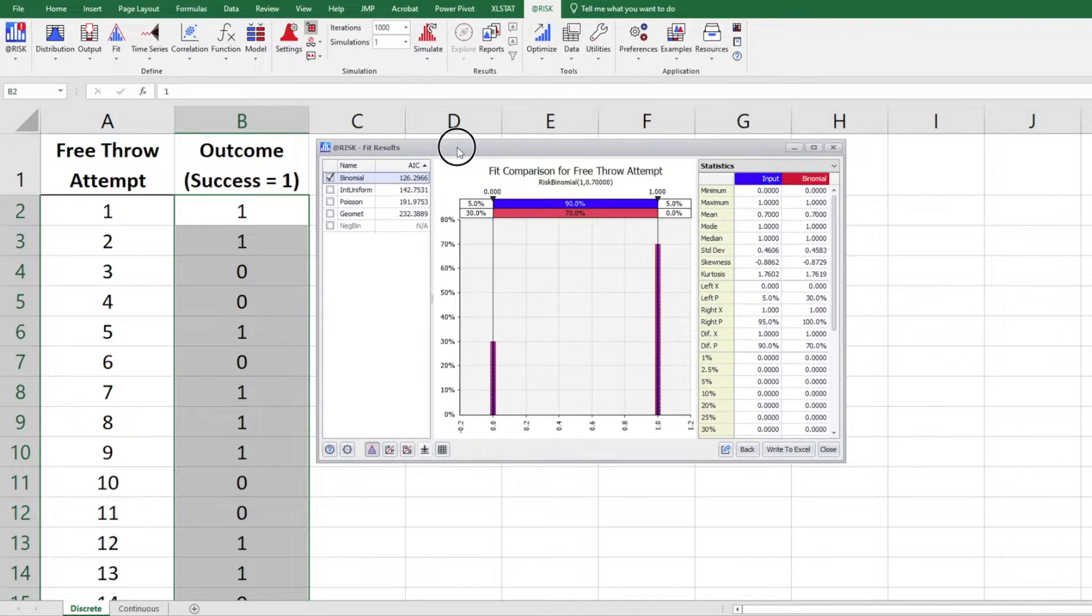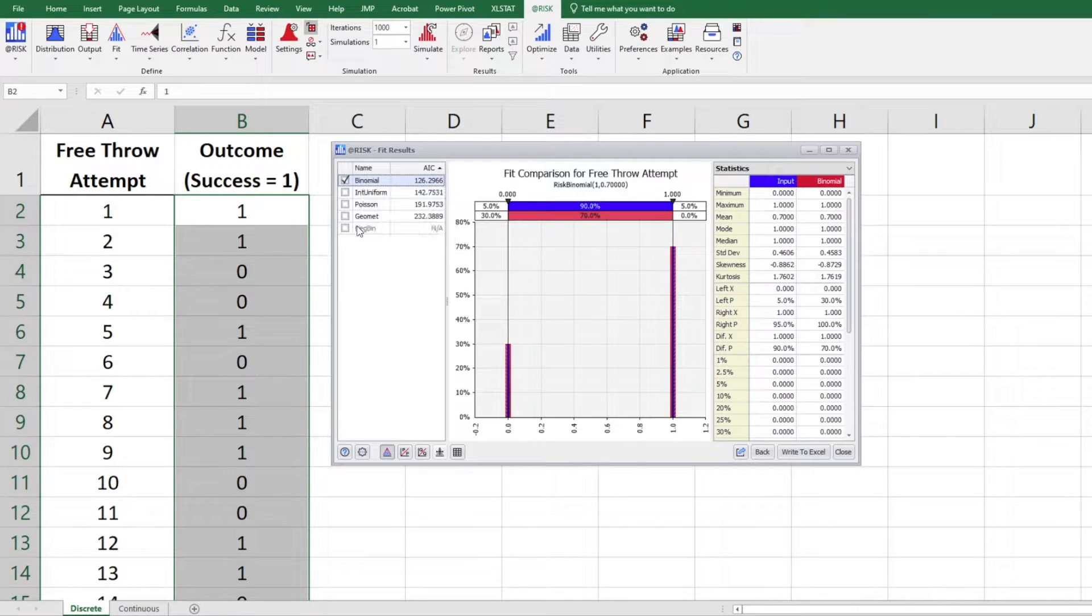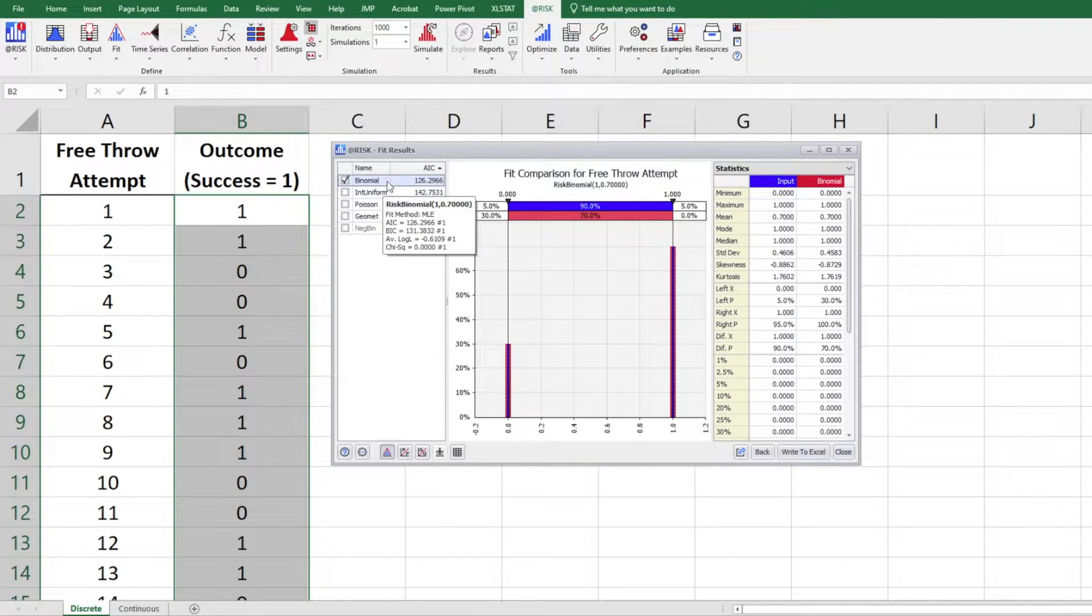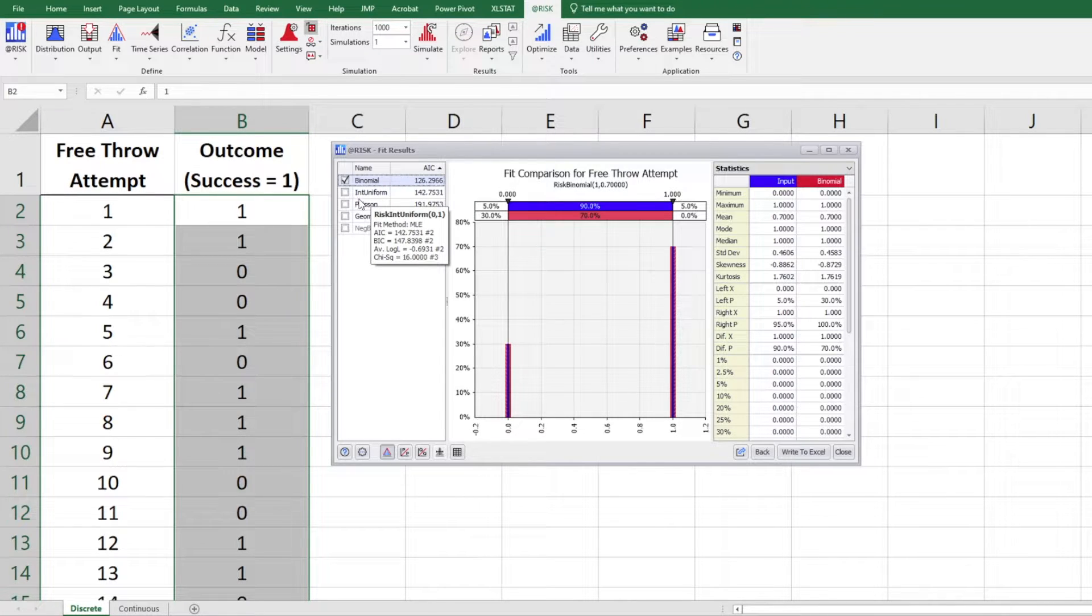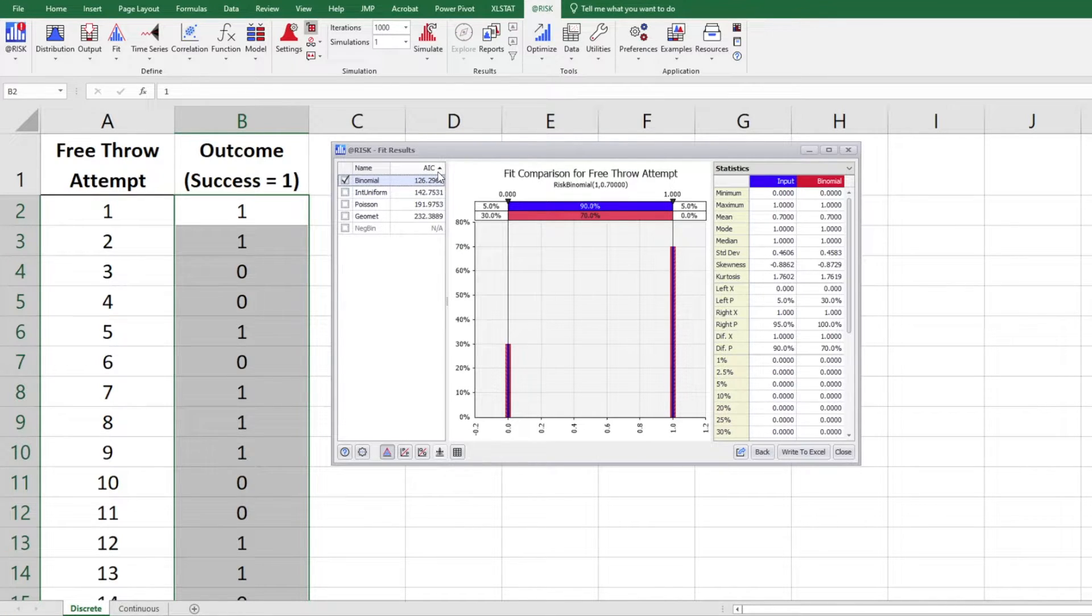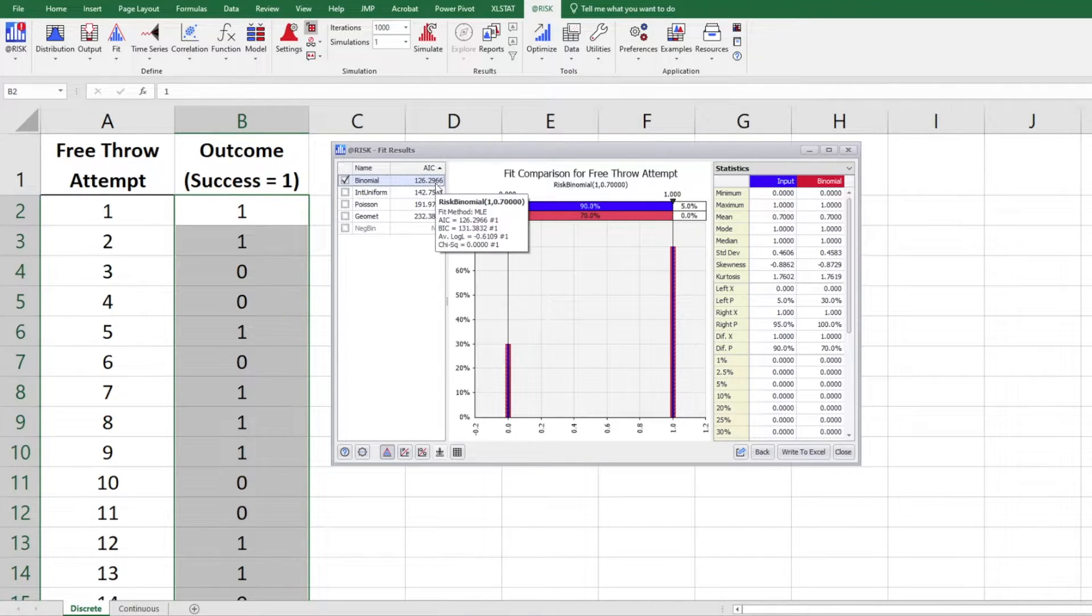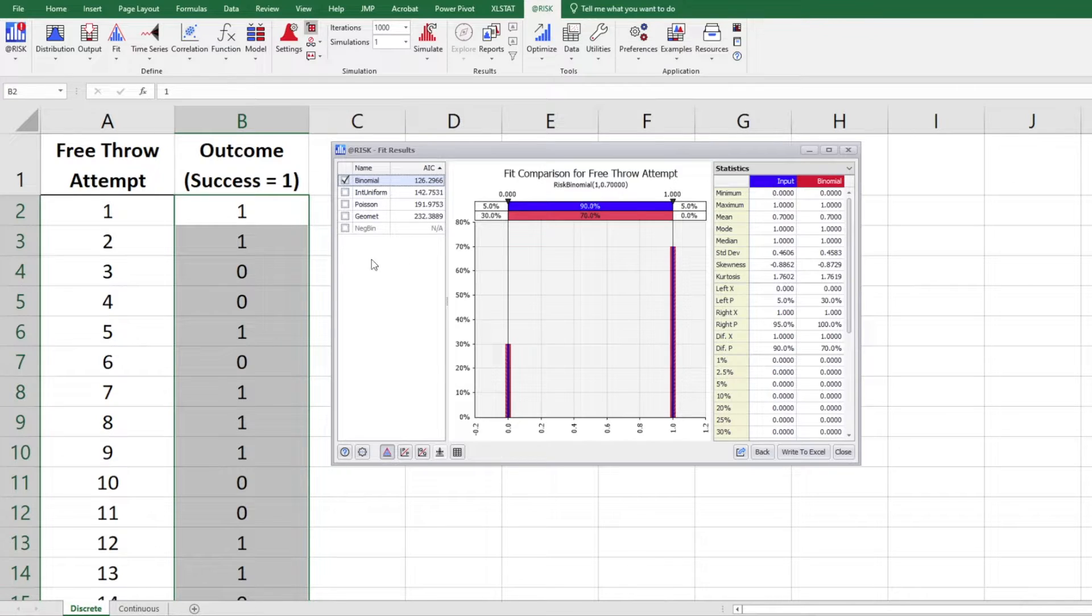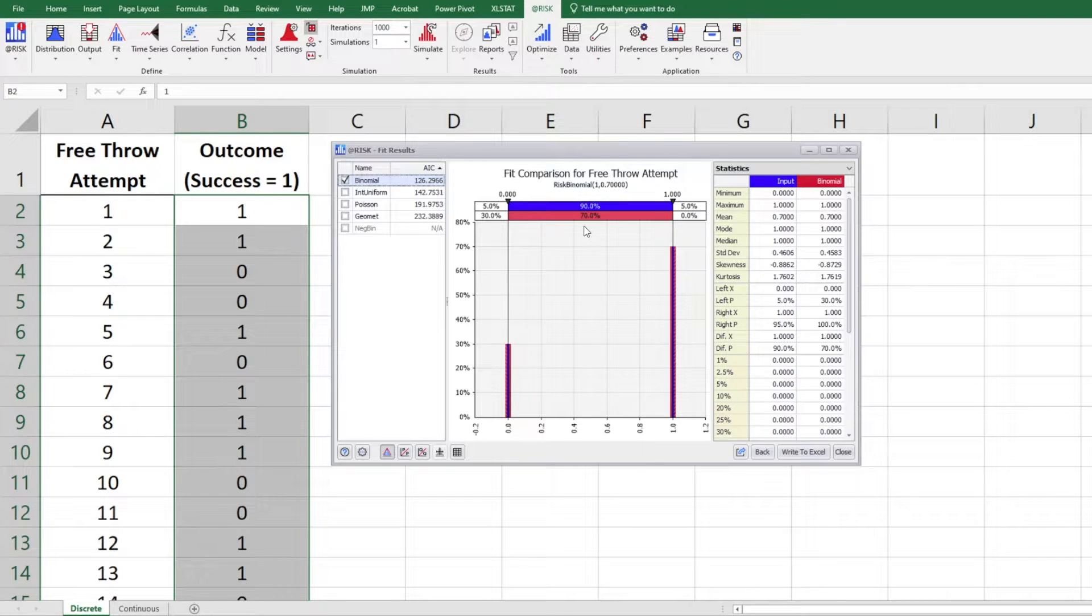So this is the results we get. What we have here on the left, several distributions here. And they are sorted with binomial to be on the very top. And this is the most appropriate distribution for our data set. So binomial, followed by integer uniform, Poisson geometric as well. So they were selected in such way using a criteria known as AIC. So we want to minimize AIC and so binomial is selected. What we also have here is we have blue and red here. Blue is the input. That's the numbers we have from the data set.